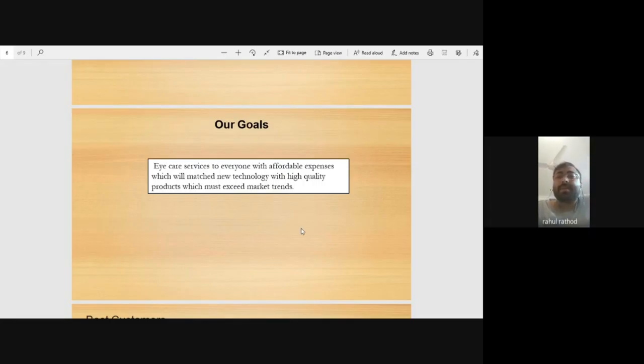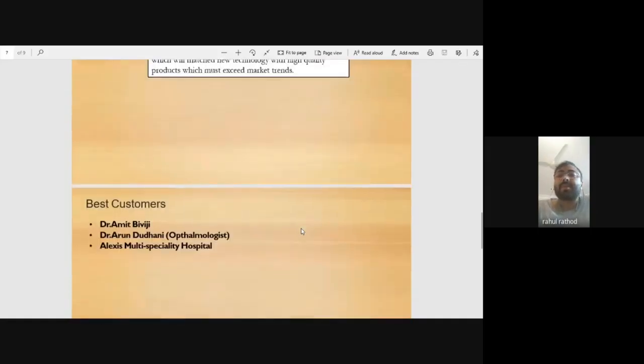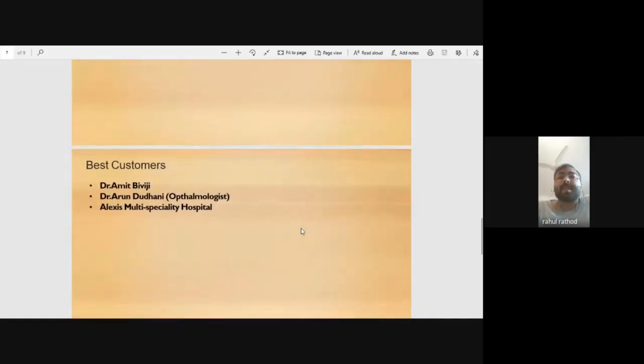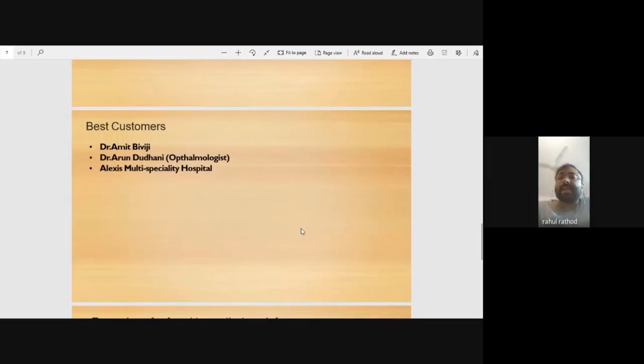Our professional network includes Dr. Amit Dwivedi, a retina specialist, and Dr. Arun Duda, an ophthalmologist at Alexis Multi Specialty Hospital. They are our suppliers in the non-surgical division.